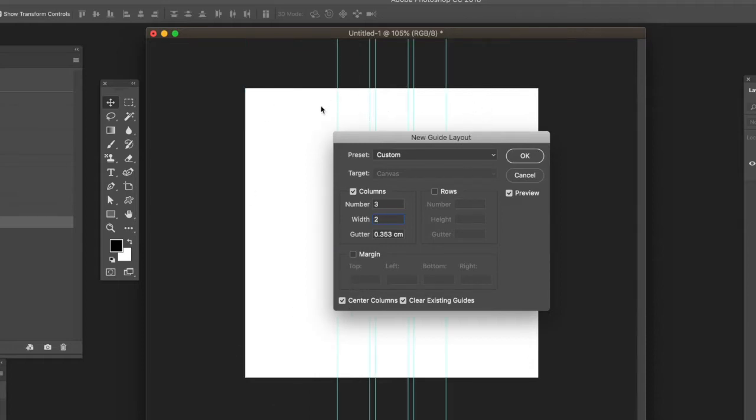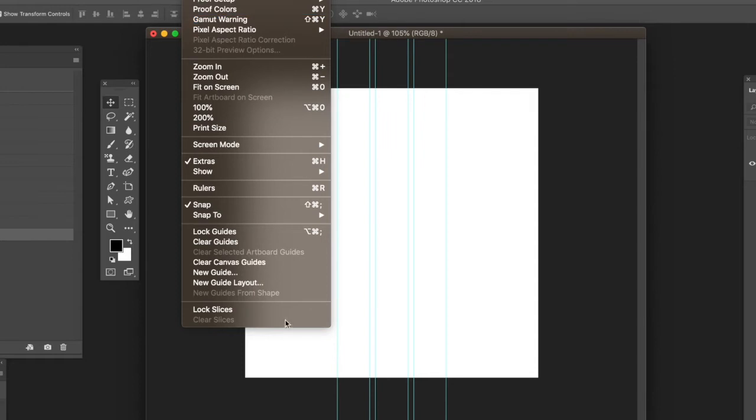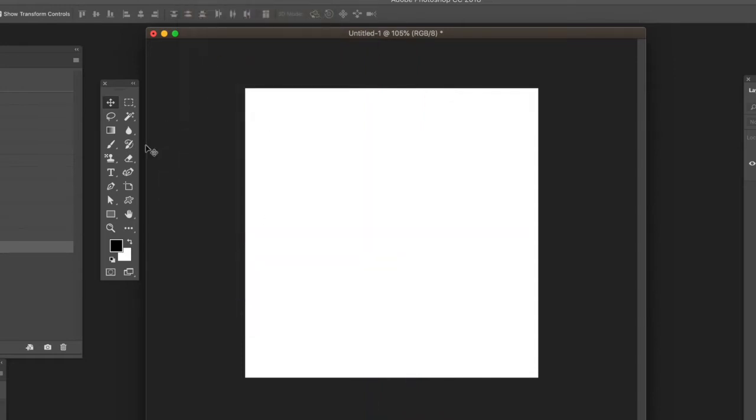There's also a margin feature which I don't actually show in the video. There's a margin which adds a border around the edge. Again, you've got that Clear Guides option.